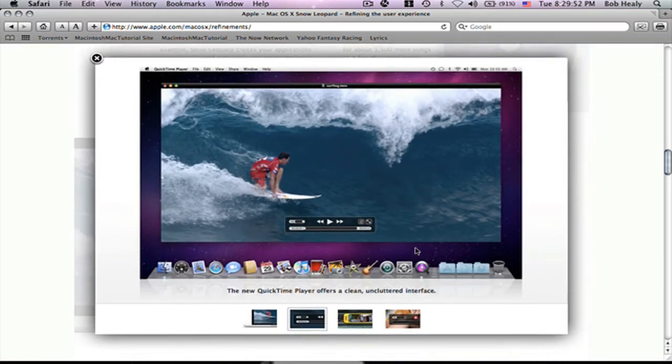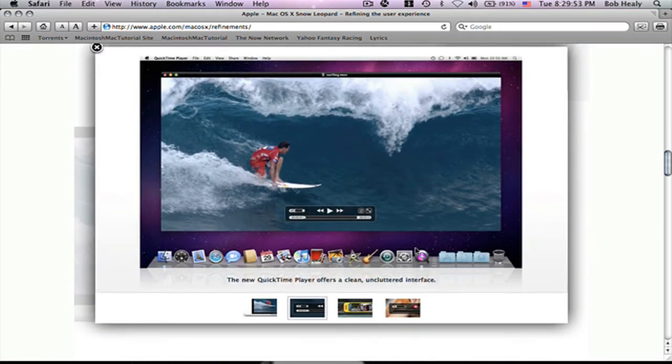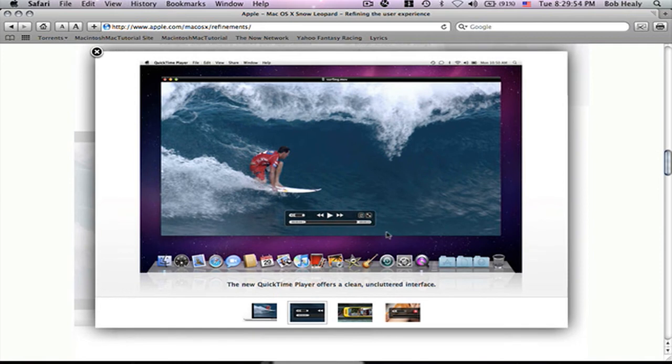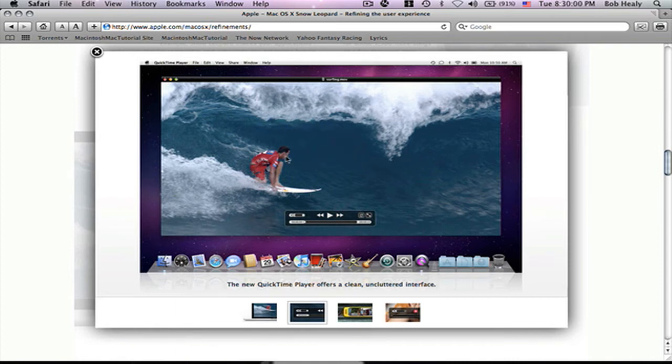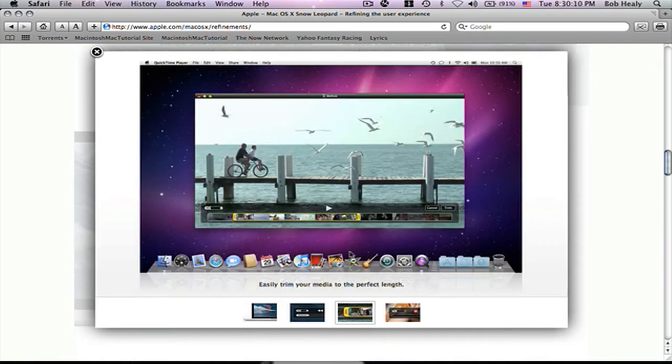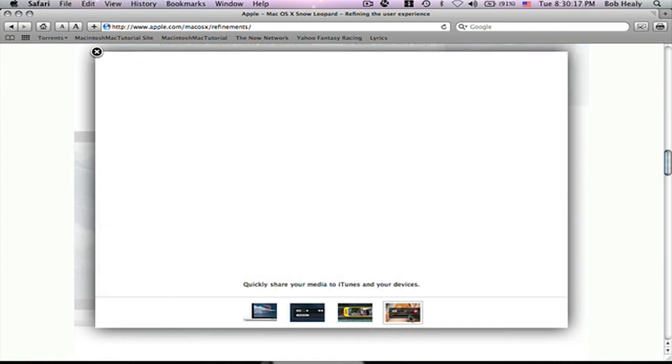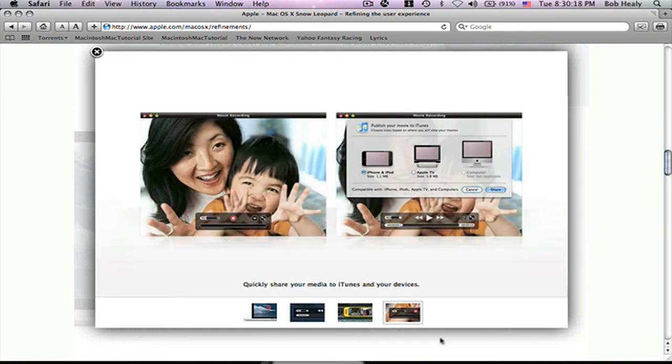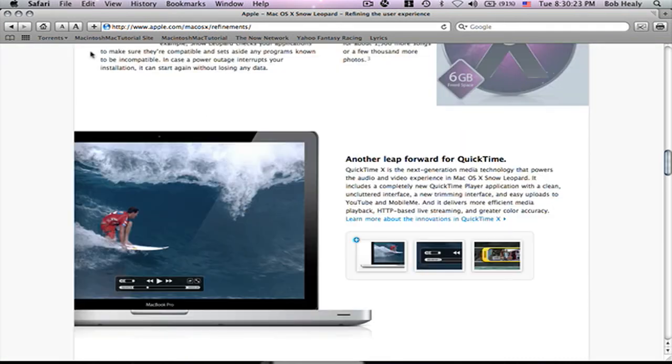The QuickTime X will look like this. The QuickTime with Snow Leopard. See? So, that's what the QuickTime will look like. You already saw earlier. I showed you when I opened my QuickTime. Then, you could trim it. Trim part of the movie you don't want and just have it like that. Then, you can record it too. So, that's cool.